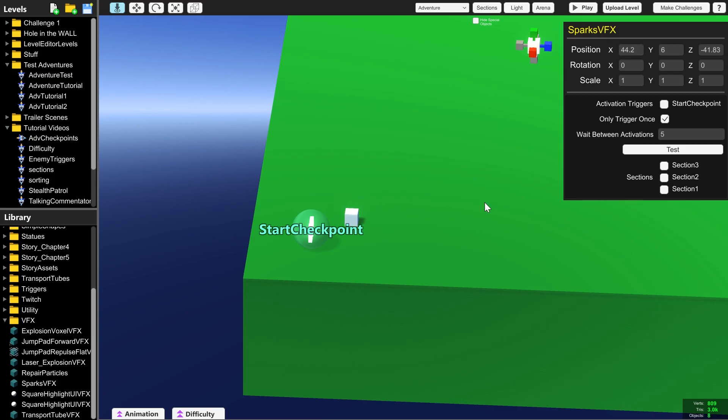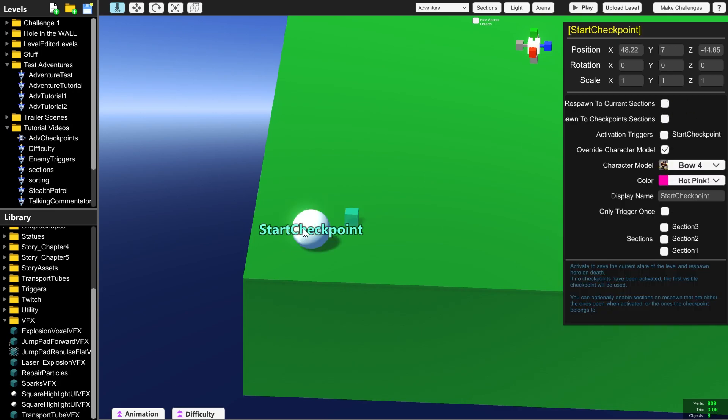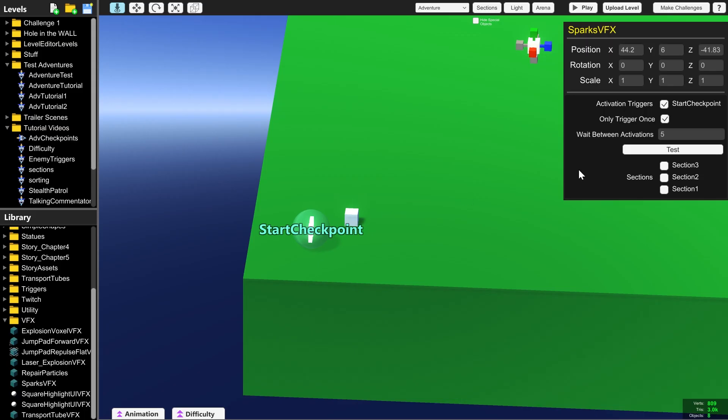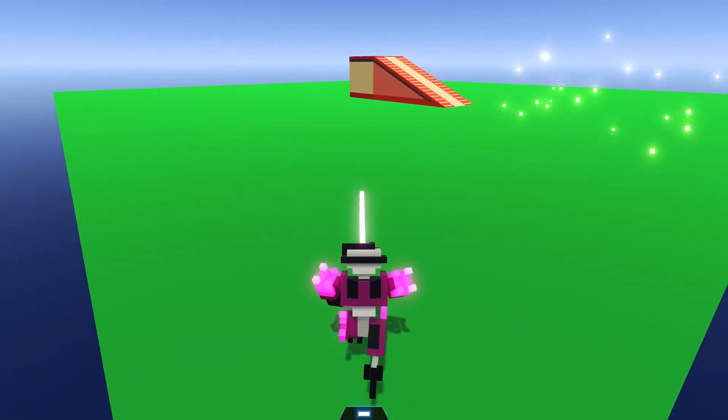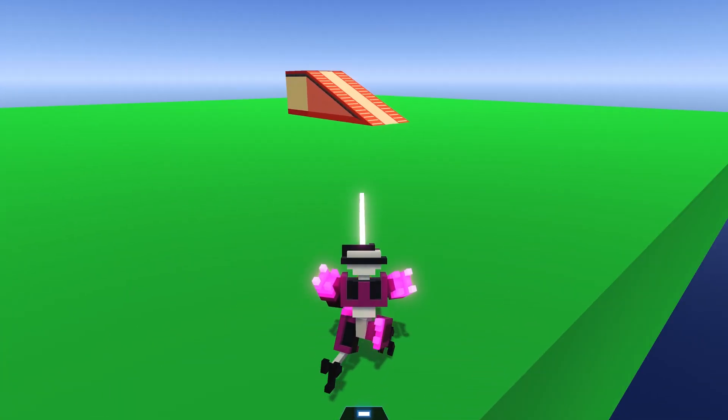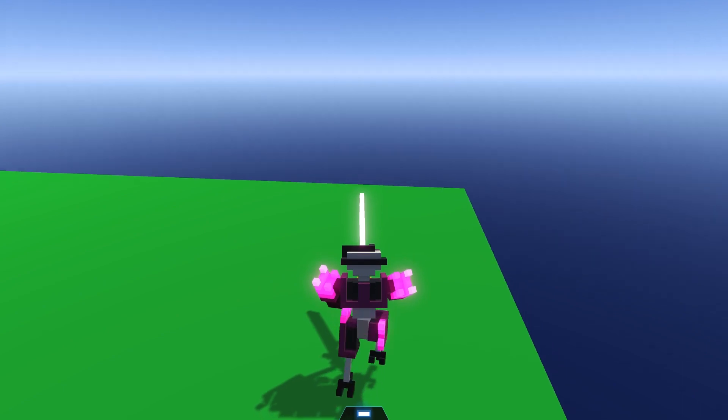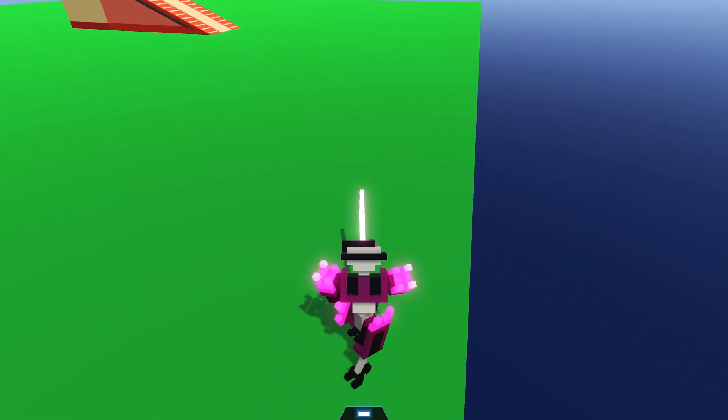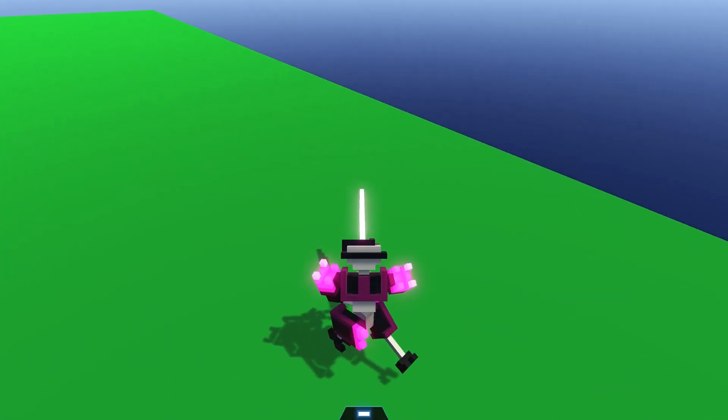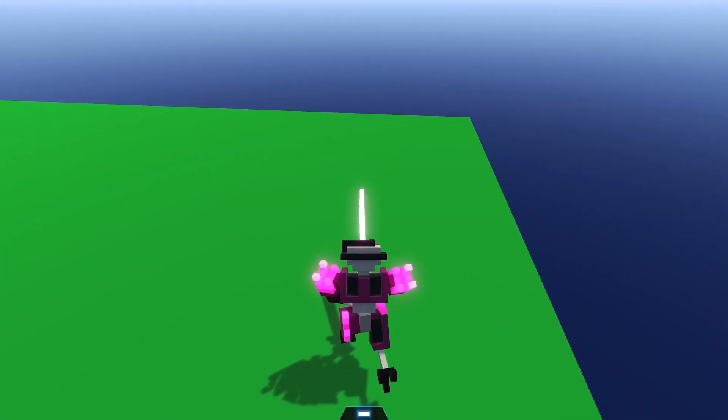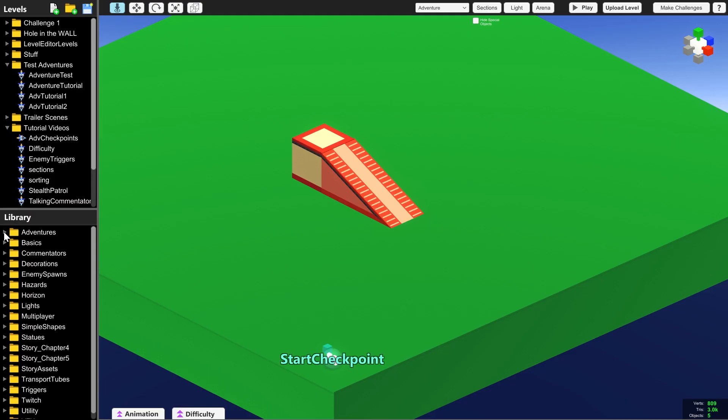So I want this to start when the player spawns. So if we just go to activation triggers and tick start checkpoint which is this one here when the player spawns these sparks will play. Now unlike triggers if you walk into the checkpoint it doesn't activate so they are different from the box shaped triggers that we've talked about in the previous videos.